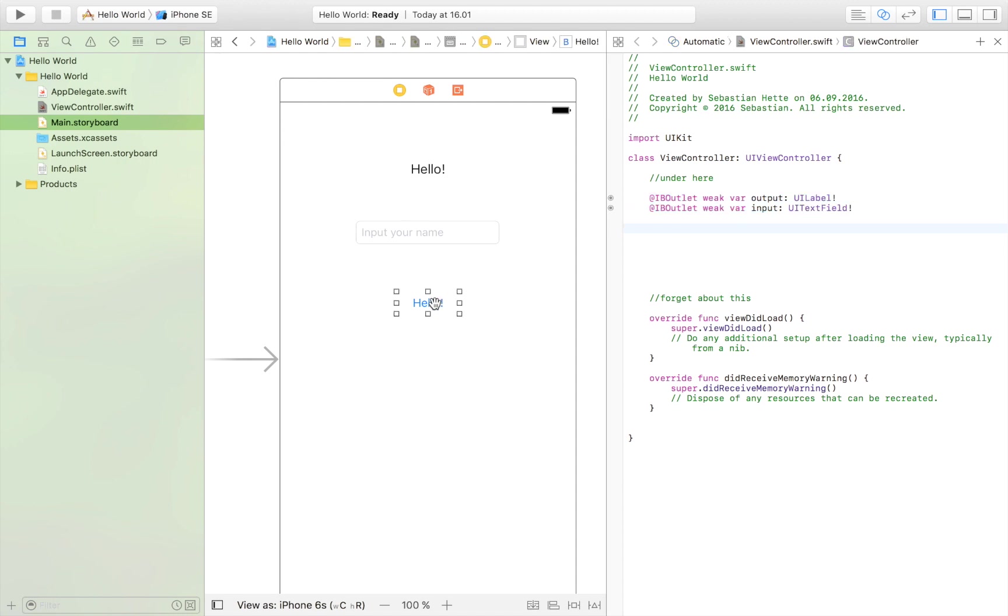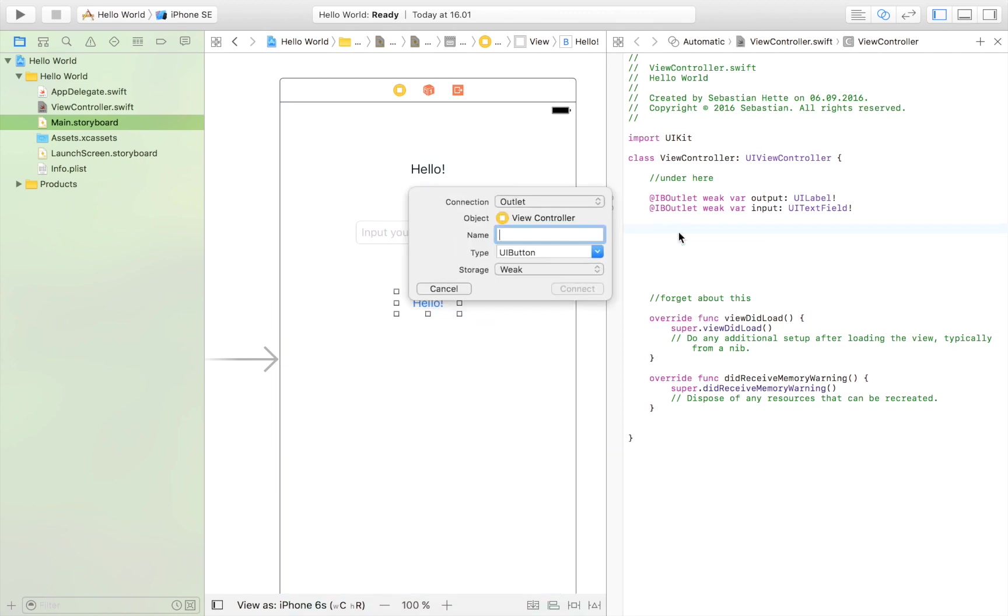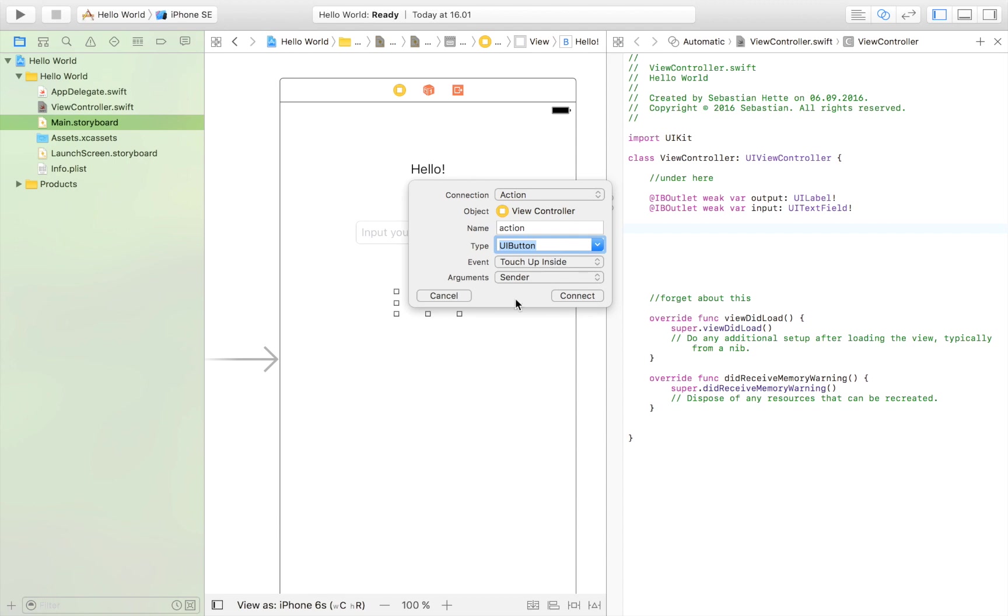Now the last import we're going to do is the button. We're going to drag that in. And this one is going to be an action. So every time we press the button, we want a certain action. So that is why we're calling it an action. We can also name the button in action. I'm going to make it a UI button. It really doesn't matter. And then click connect.